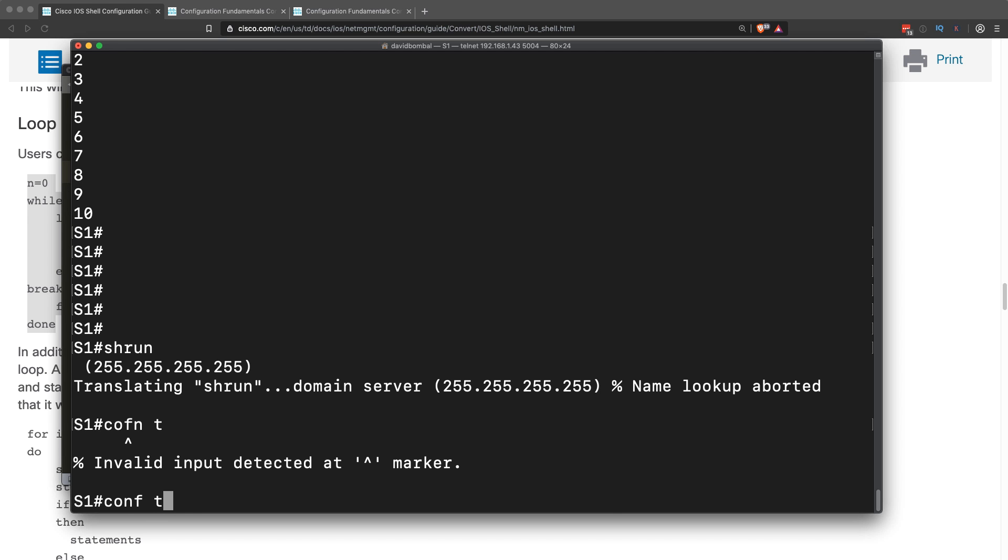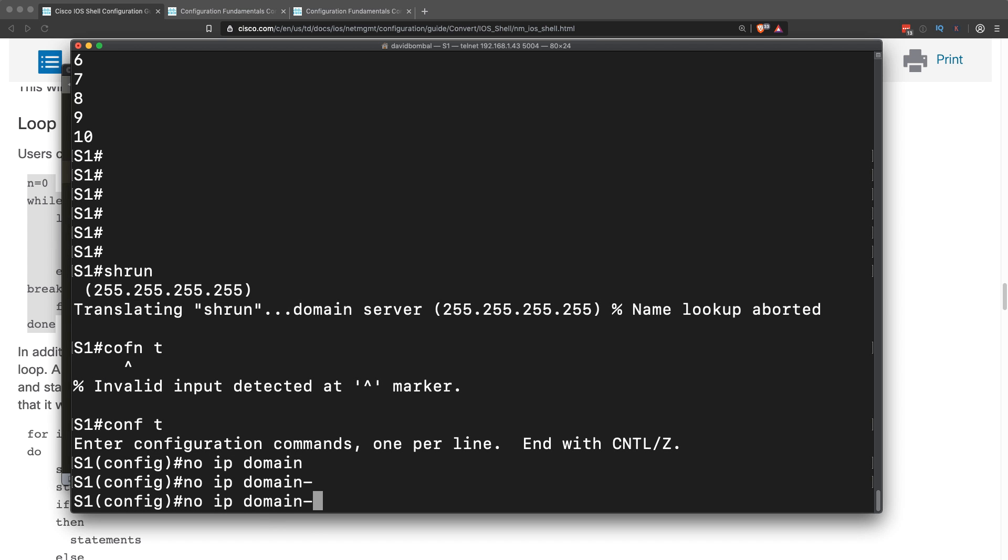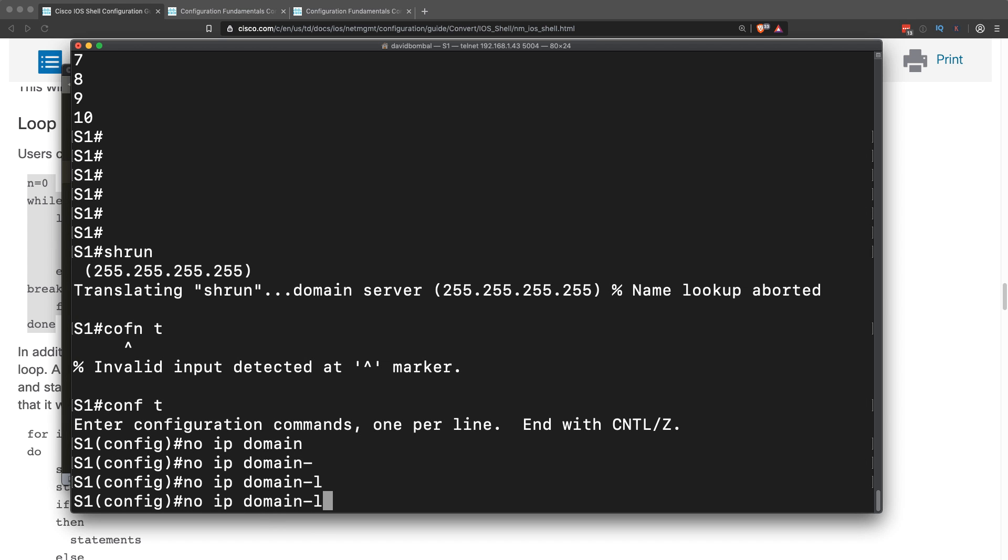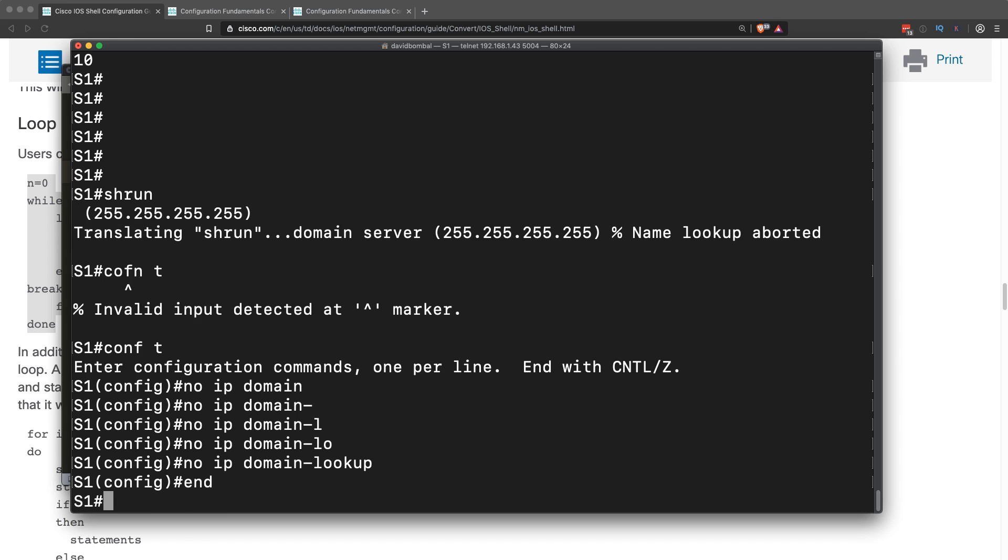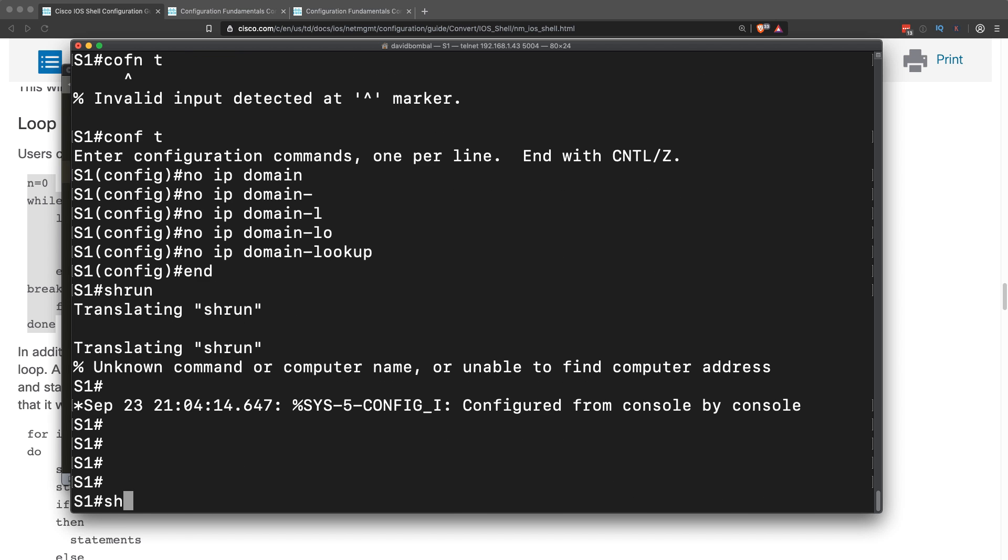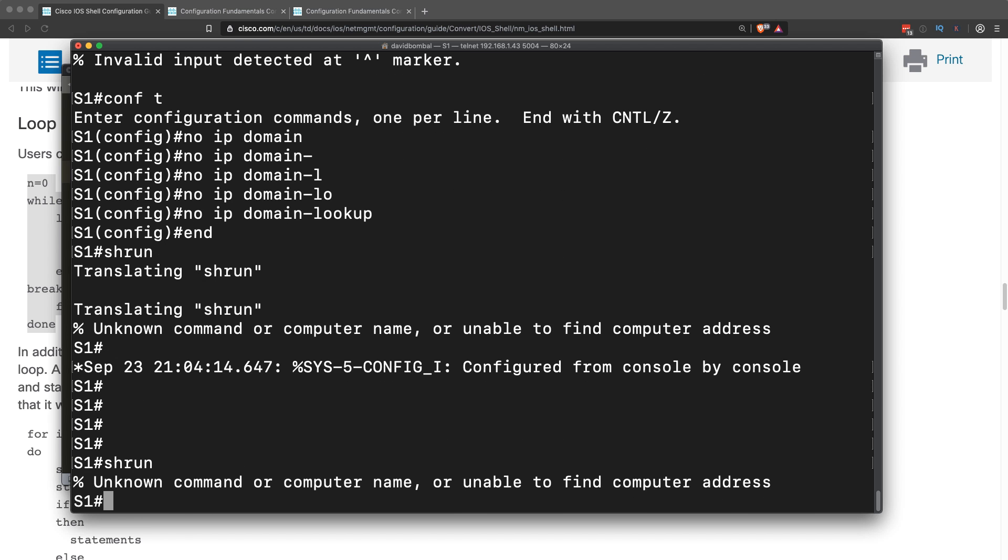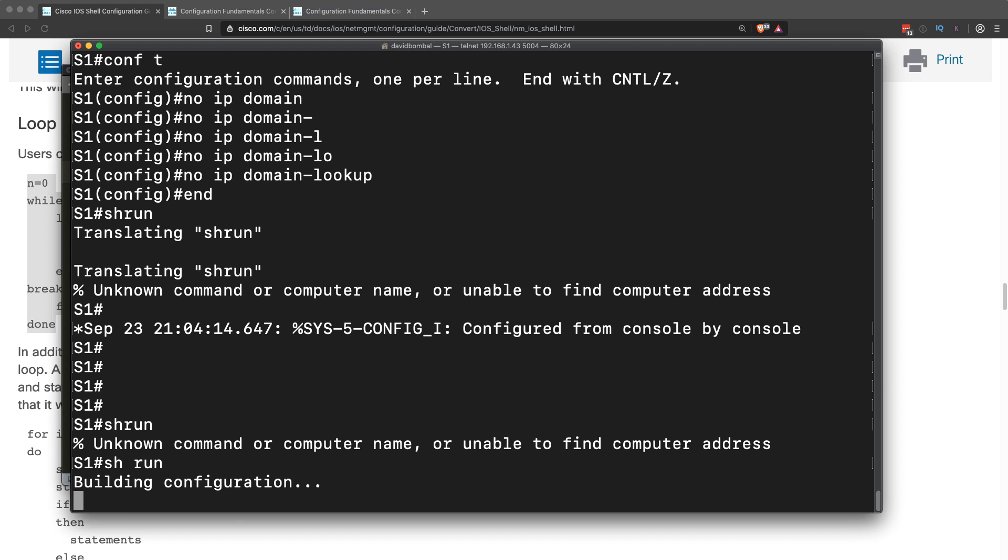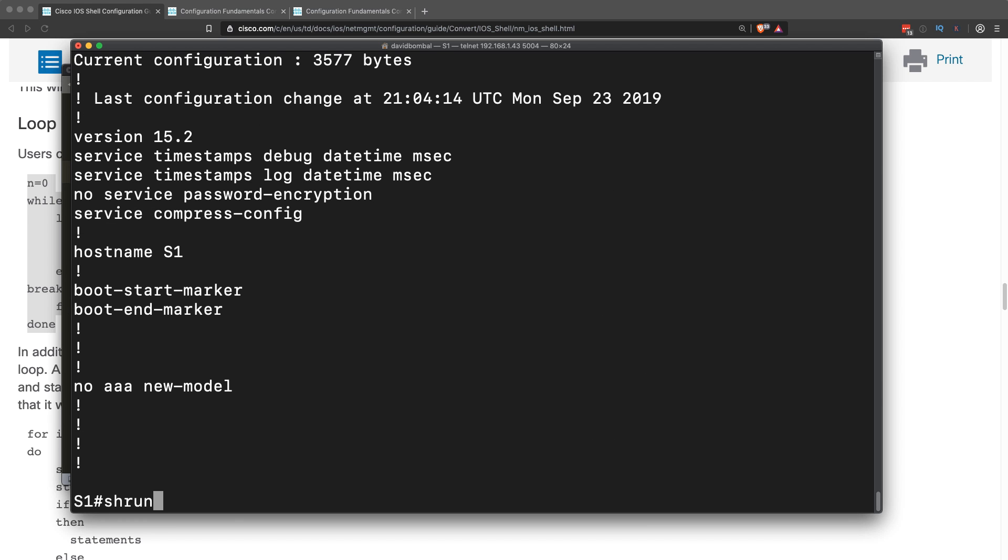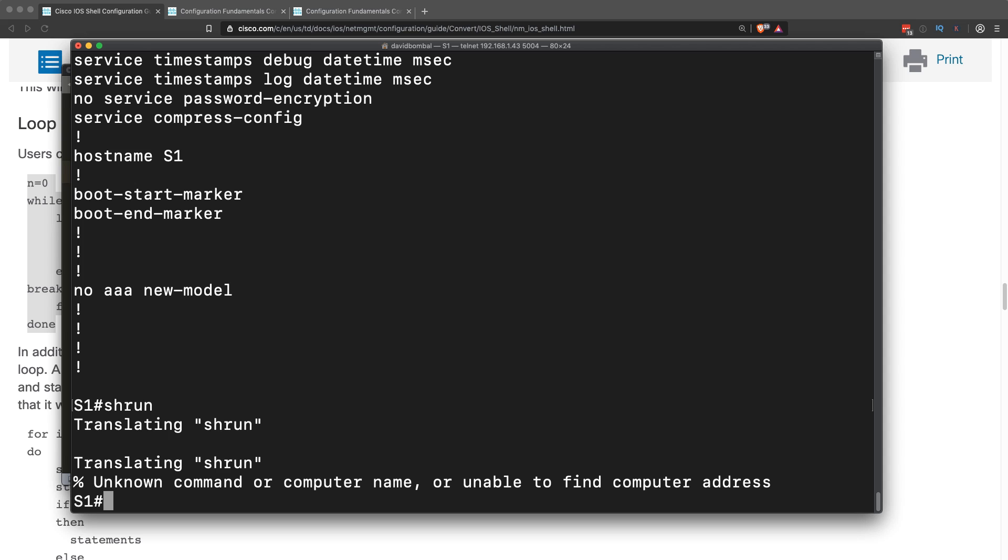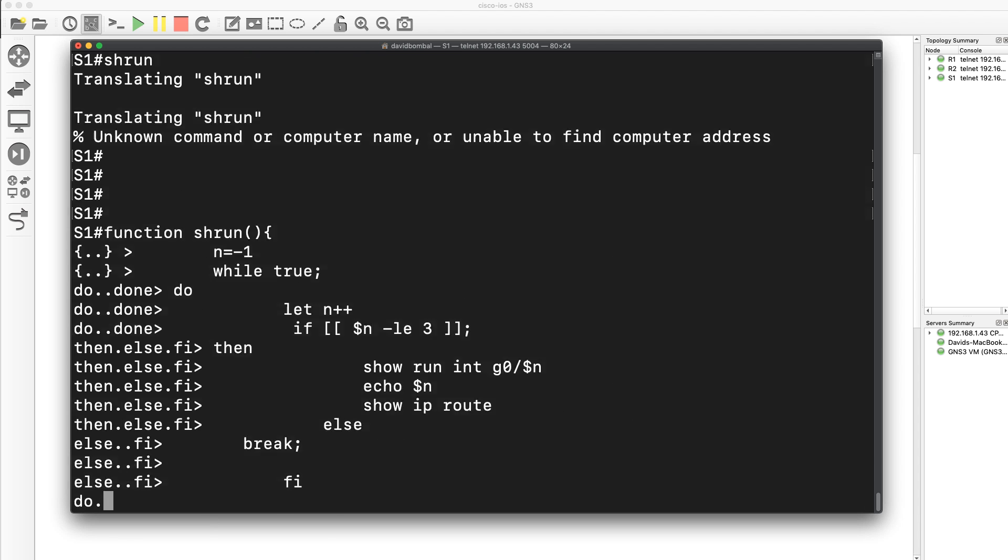So conf t, no IP domain lookup. If I type showrun, that command doesn't work. It's trying to do domain lookup on that. Obviously show space run, but s-h-r-u-n is not a valid command.